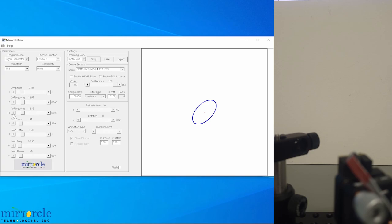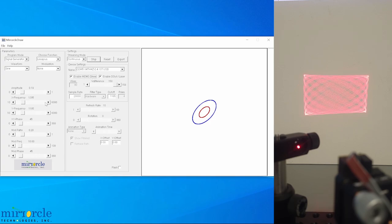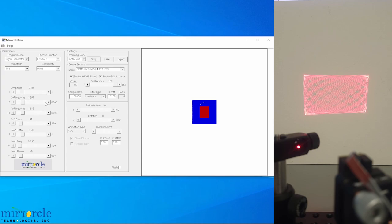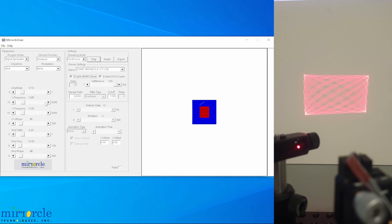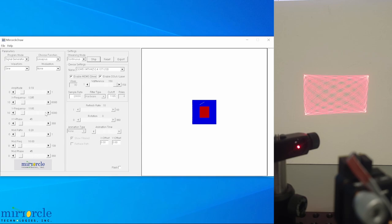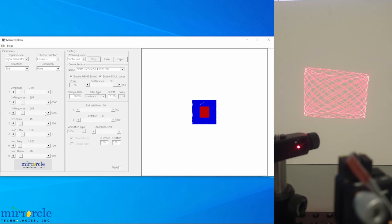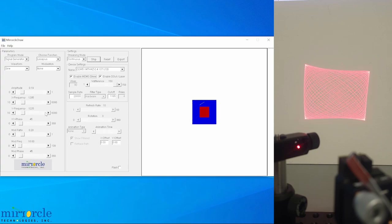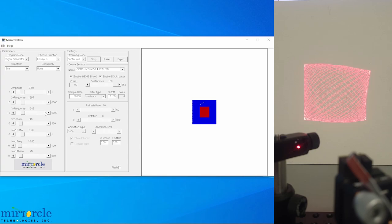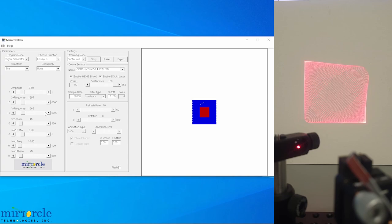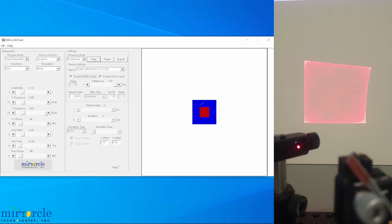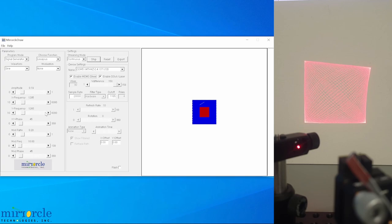Now we can enable the laser output and the MEMS driver, and begin walking the frequencies one axis at a time. We'll start with the X axis here. So right off the bat, we have excited resonance on the X axis, so we can move on to the Y axis. And now we have excitation of both axes resonance.